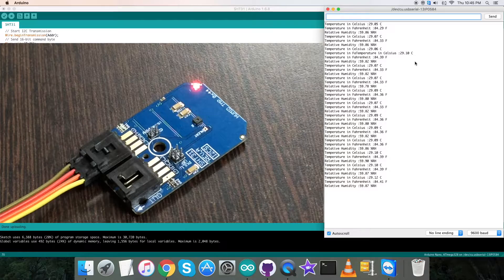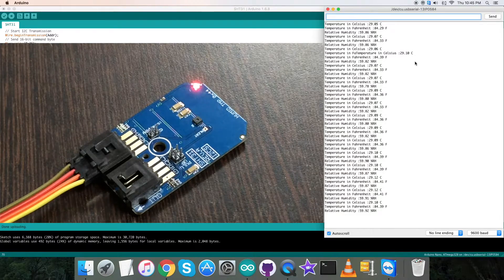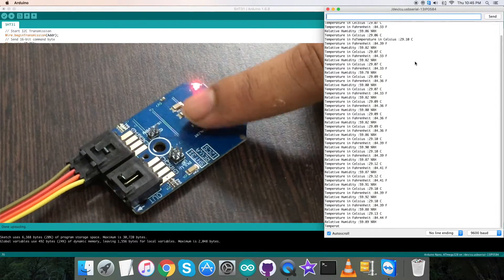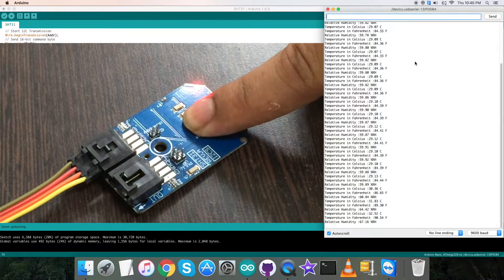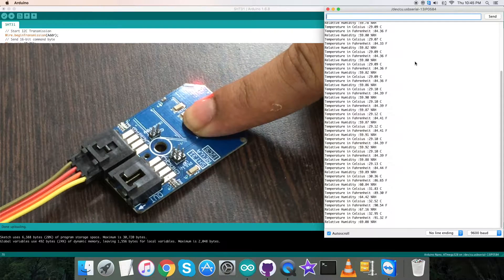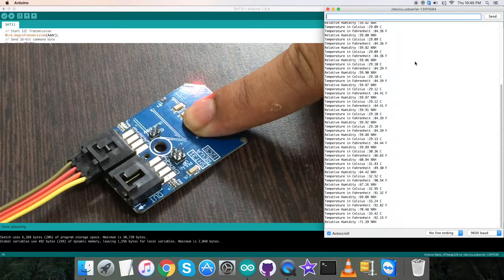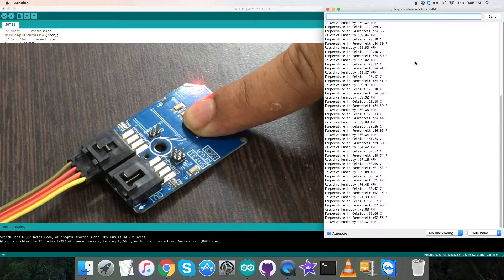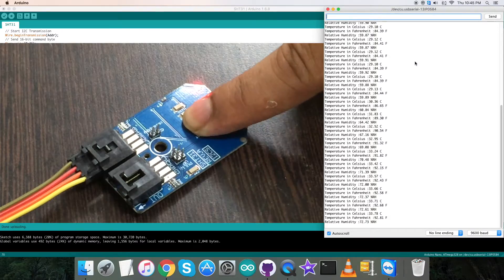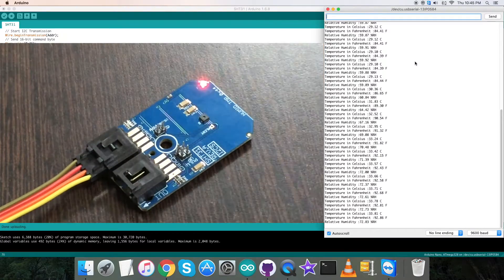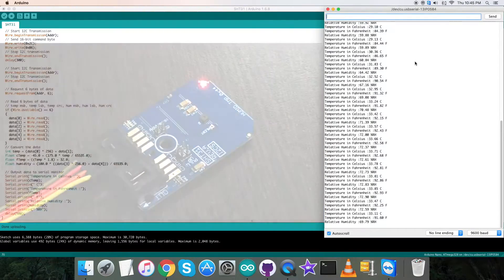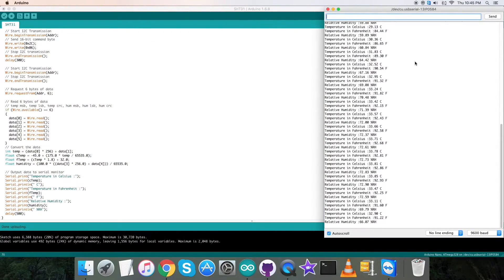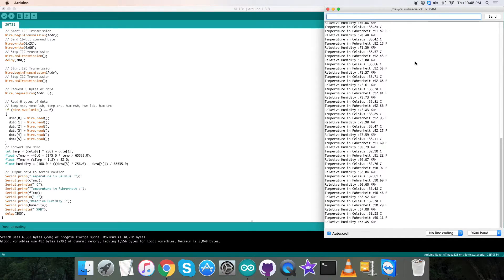Now it's almost constant, but when I apply my finger over the sensor, you can notice the change in the temperature in Celsius and Fahrenheit scale along with the relative humidity in percentage RH. It's changing. This is how the sensor responds to the Arduino code. Now let's have a look over the applications and benefits of the sensor SHT31.